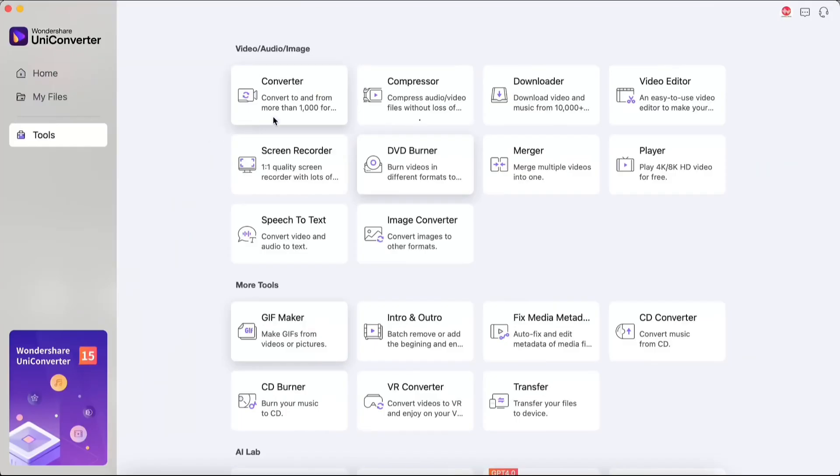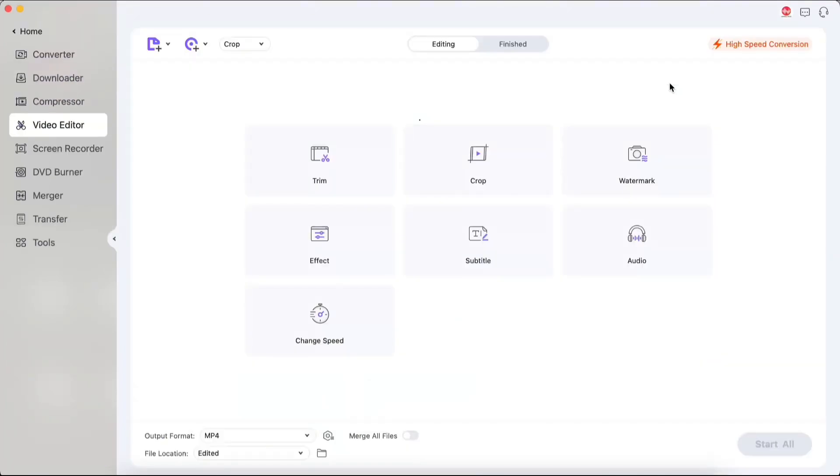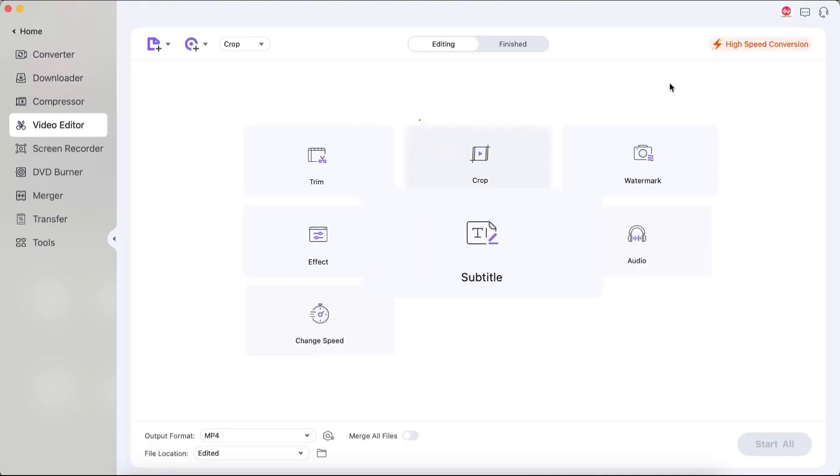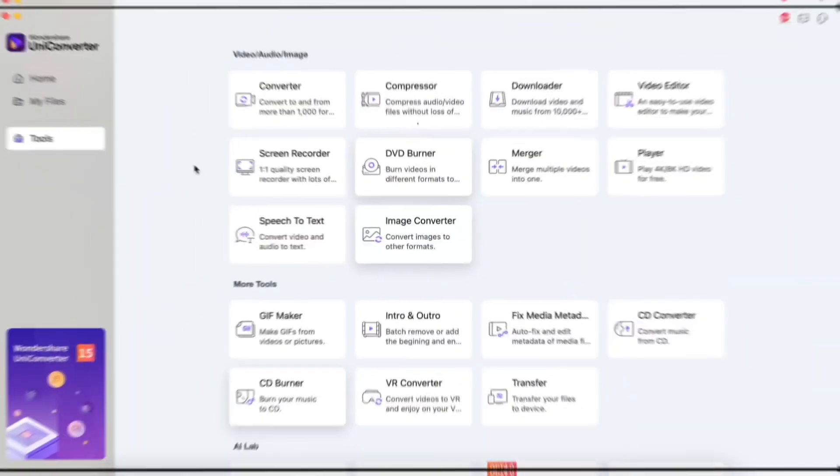The next feature is the video editor. With this feature, you can create a professional video. It has basic tools like trim, crop, watermark, effects, subtitle, audio, and change speed.